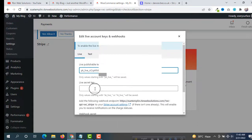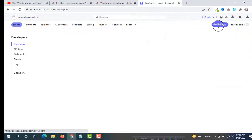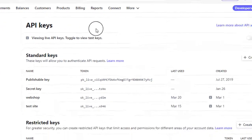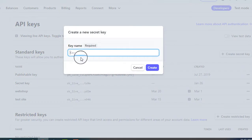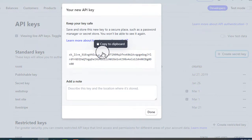For the Live Secret Key, we can create one by clicking on Developers, then on the left side click on API Keys. Click on Create Secret Key, enter a key name such as "Live Stripe", and then click Create.